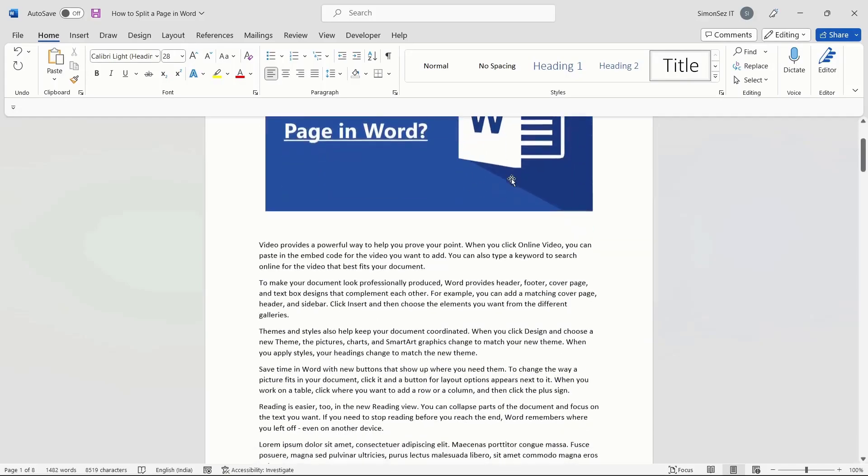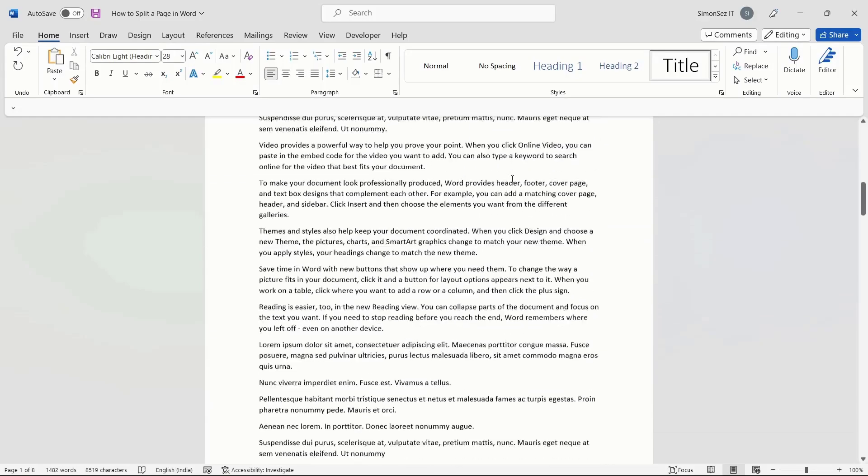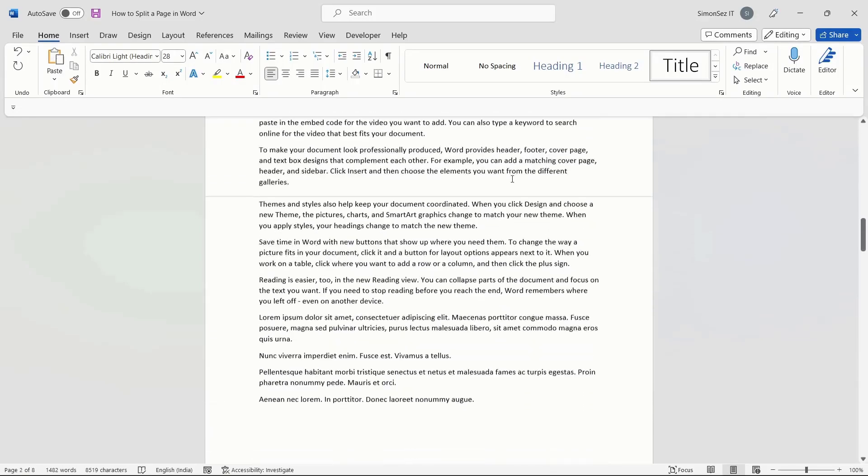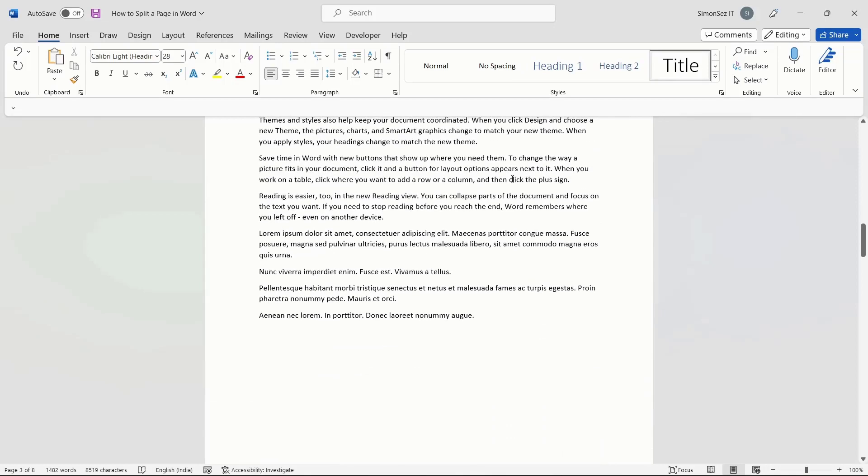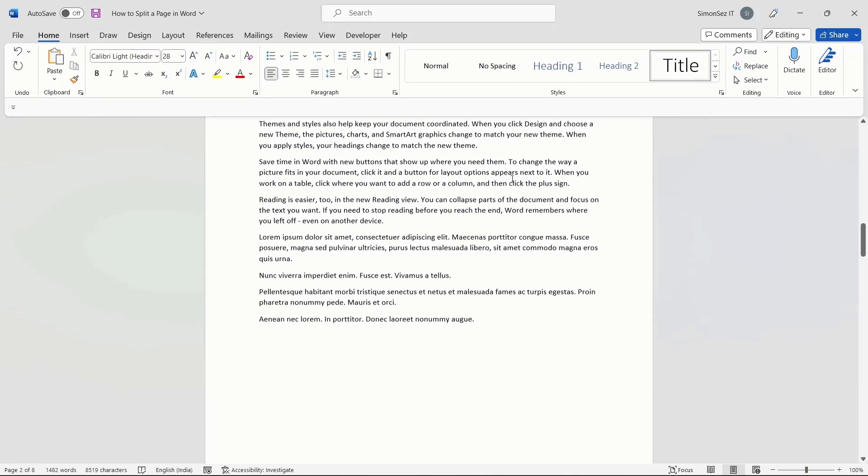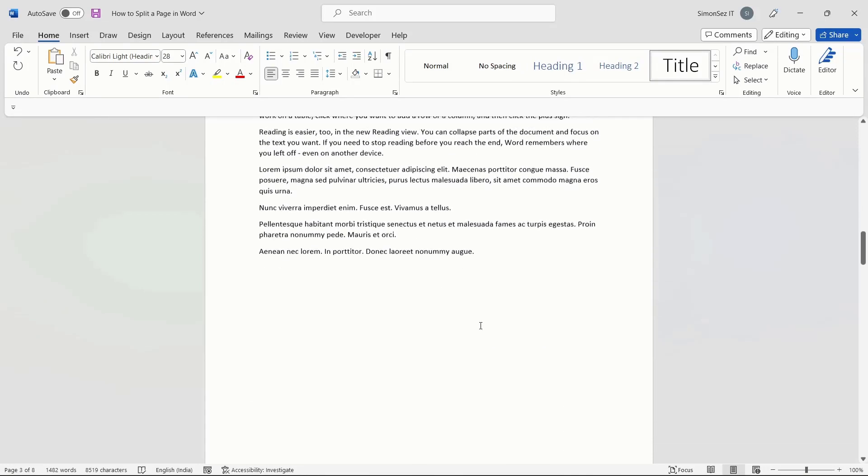Additionally, this gives you an overall aesthetic look which makes your page more presentable. There are multiple ways to split a page in Word. Let us see them one after the other.